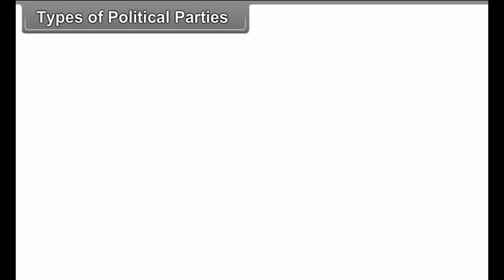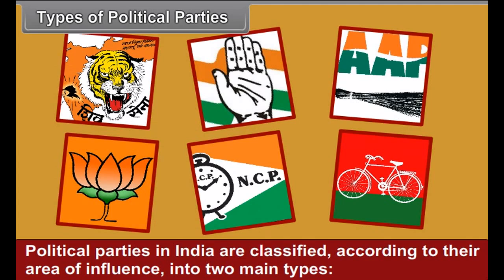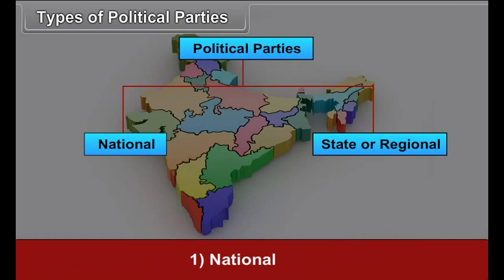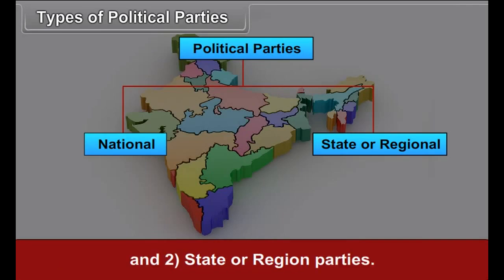Political parties in India are classified according to the area of influence into two main types: first, national parties; and second, state or regional parties. Both groups include ruling and opposition parties.